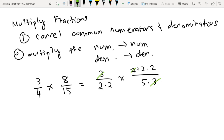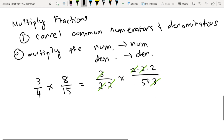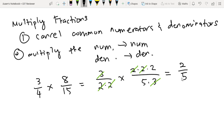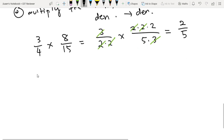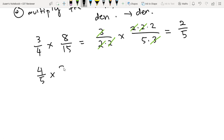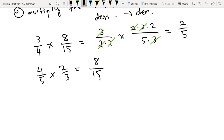Ang natira na lang ay 2 and yung 5, so alam natin na equal to sa 2 over 5. Kung wala namang pwede i-cancel, kunyari 4 fifths times 2 thirds, walang common factors sa numerator and denominator. So we just directly multiply the numerators and the denominators: 4 times 2 is 8, then 5 times 3 is 15. Ganun lang kadali.